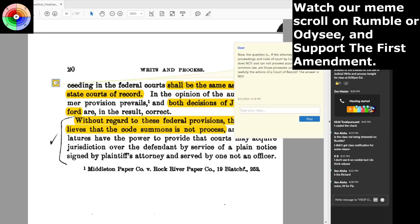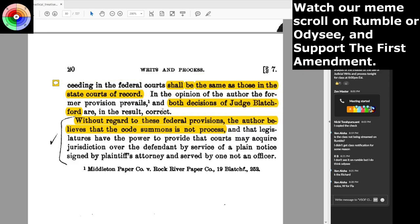If the attorney has altered the proceedings and rules of court by code, yet that code does not and cannot proceed according to the common law, are those processes under the code lawfully the actions of a court of record? The answer is no — they can't be. A court of record proceeds according to the course of the common law. What's code pleading? Not common law. The author believes that the code summons is not process, and that legislatures have the power to provide that courts may acquire jurisdiction over the defendant by service of a plain notice signed by the plaintiff's attorney and served by one not an officer. But I hold fast that it cannot be, because it does not proceed according to the course of the common law.